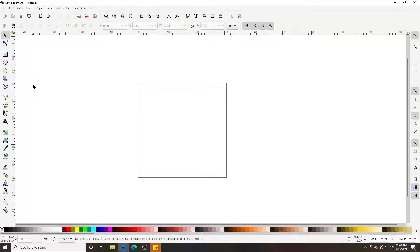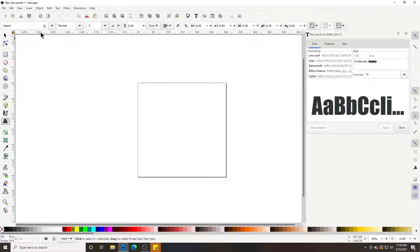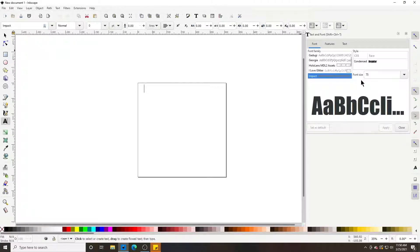In this video we're going to talk about using the text tool, creating text, and how to turn our text into SVGs. If you click Ctrl+Shift+T it's going to pull up your text and font panel on the right.